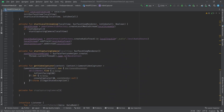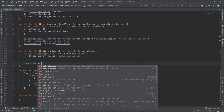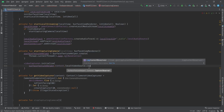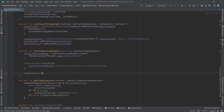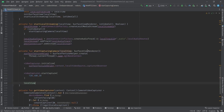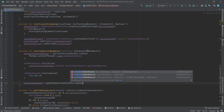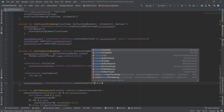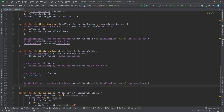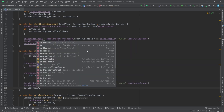Going back to startCapturingCamera, we call videoCapturer.initialize(surfaceTextureHelper, context, localVideoSource.capturerObserver), then videoCapturer.startCapture with dimensions 720x480 at 20 fps. Then we create localVideoTrack using peerConnectionFactory.createVideoTrack with id localTrackId plus "_video" and localVideoSource. Using this local video track we load it inside our local view, then localStream.addTrack(localVideoTrack).